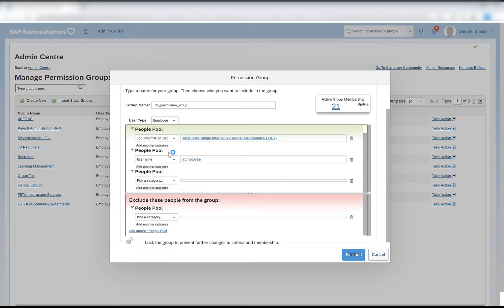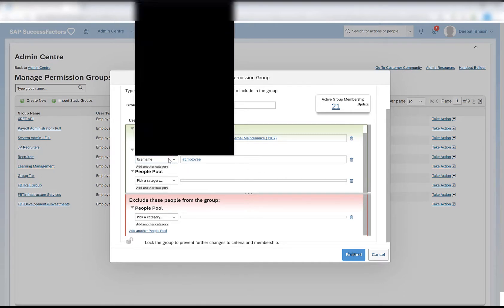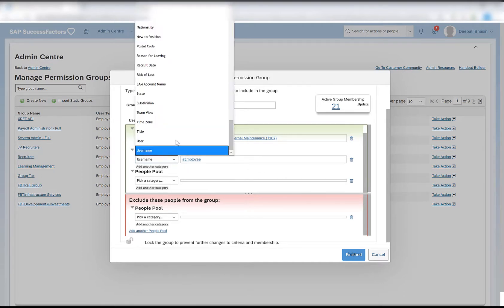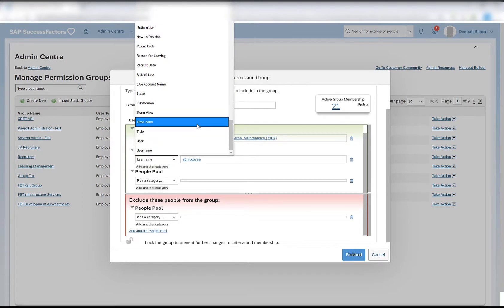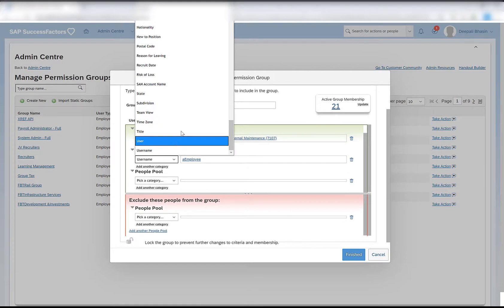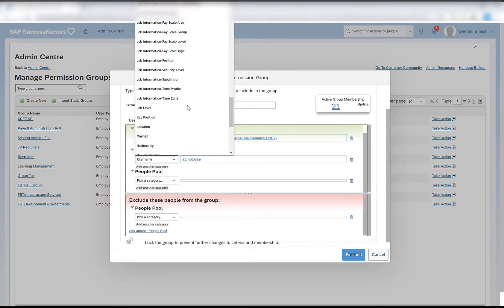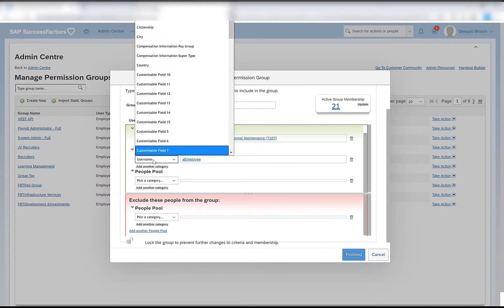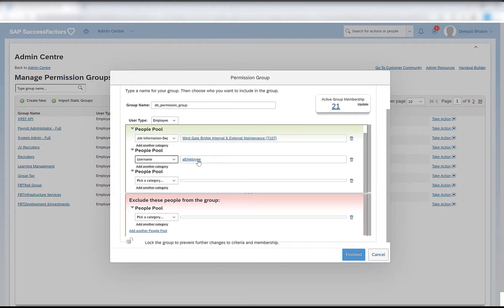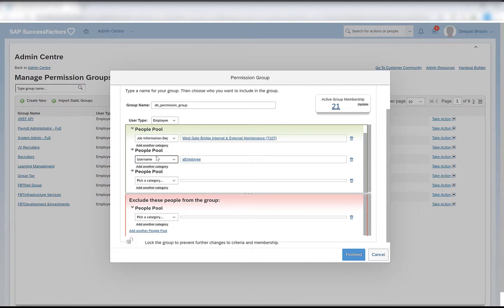Depending upon our scenario, we can add multiple people pools with different categories. The options that we see under the people pool can also be modified. If you want to add one more option, say for example I don't see gender here, and you want to select members in any particular group based on the gender, the people pool can be updated. This is done from the DG filters data file, the data model file from provisioning.